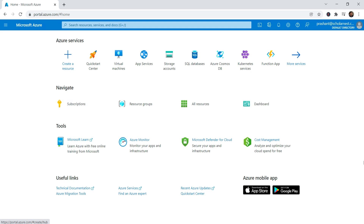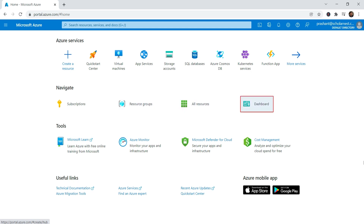Similarly, you have links to directly jump to your resource groups, all resources, and dashboard. We will be using these navigation links as we progress with the course.